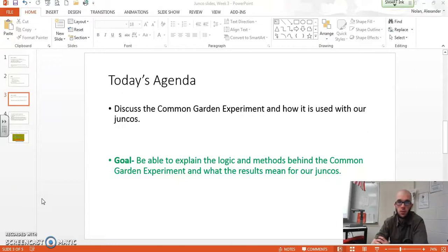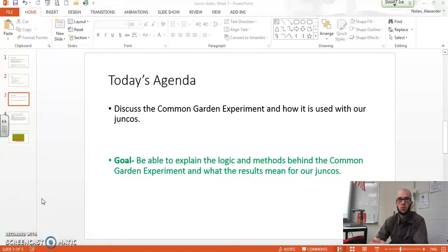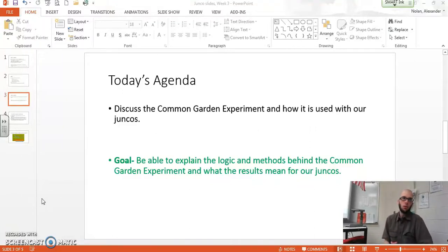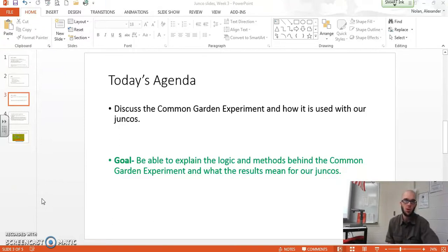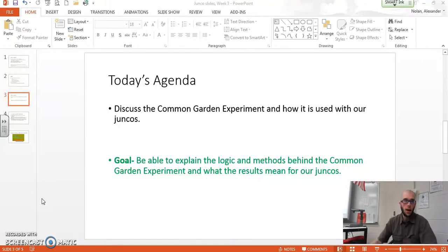Our goal today is to be able to explain the logic and methods behind the common garden experiment and then what the results mean for our juncos. I'll start off by explaining some of the logic behind it. We'll look at two examples — one is a really famous example with a plant called yarrow, and then we'll talk about how we use the same methods for our juncos.